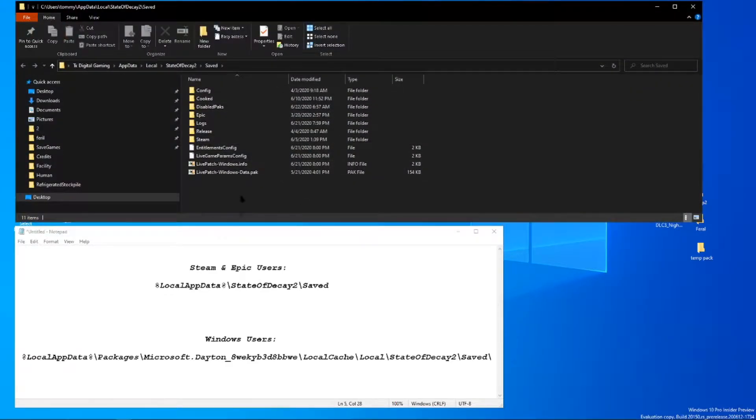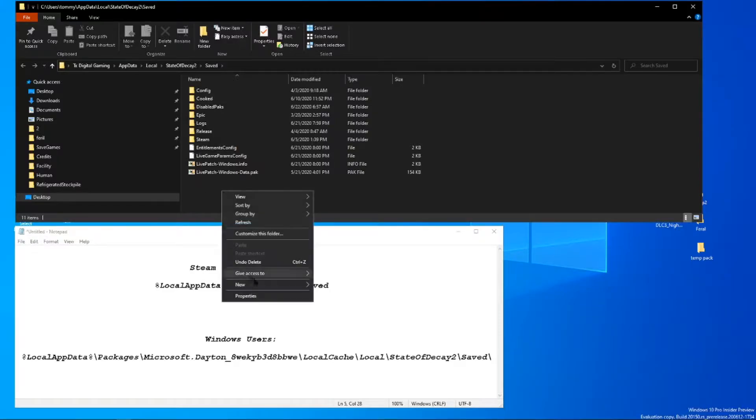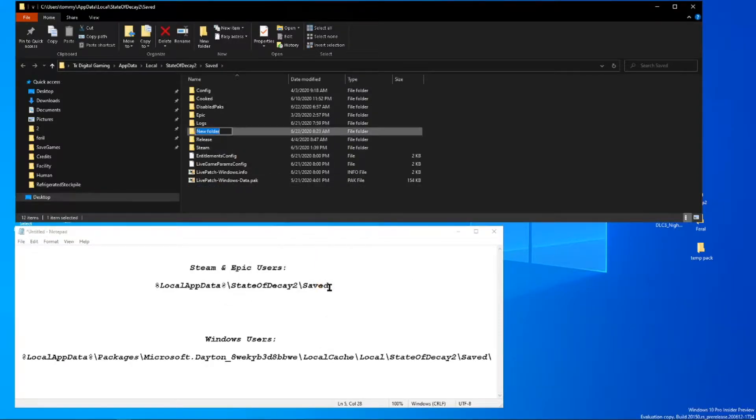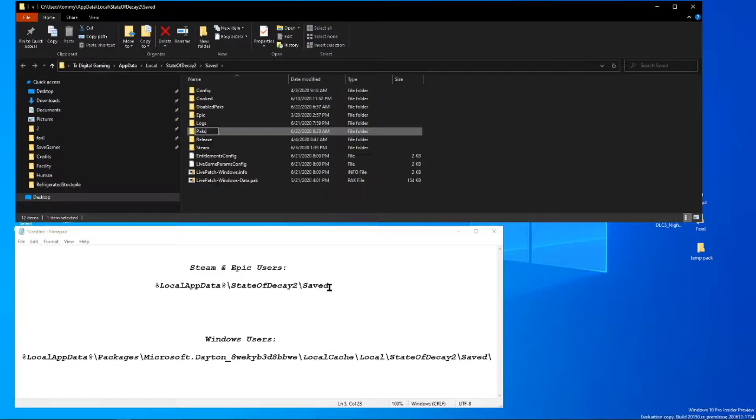And once you're here, all you're going to have to do is right click, create a new folder, and you're going to name that Pax. That is it. You're done with this part.